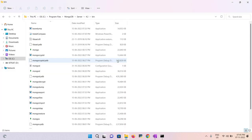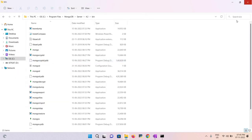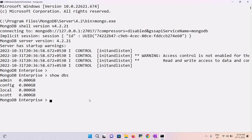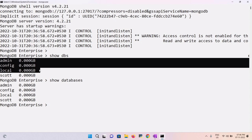The first basic command is 'show dbs'. I'll execute it now. It shows the existing databases — I already have 'scott' created. You can also use 'show databases' — both commands display the available databases. Admin, config, and local are the three default databases always present in MongoDB.